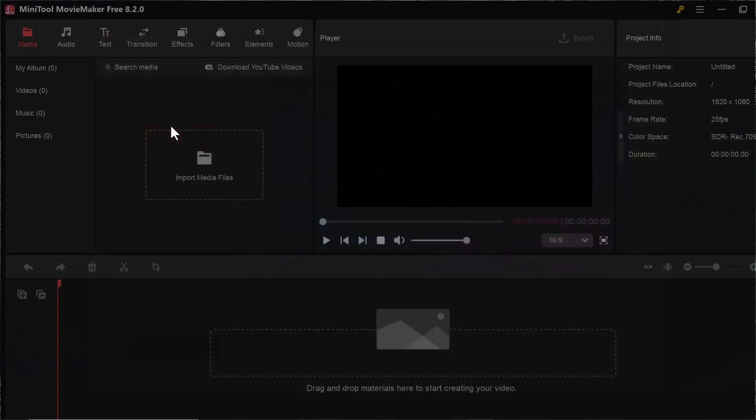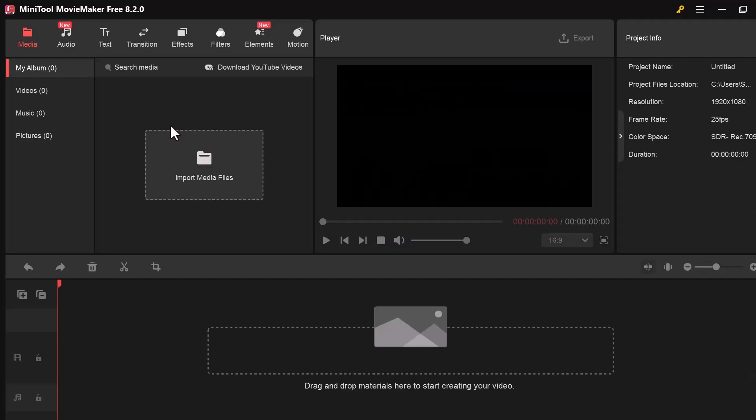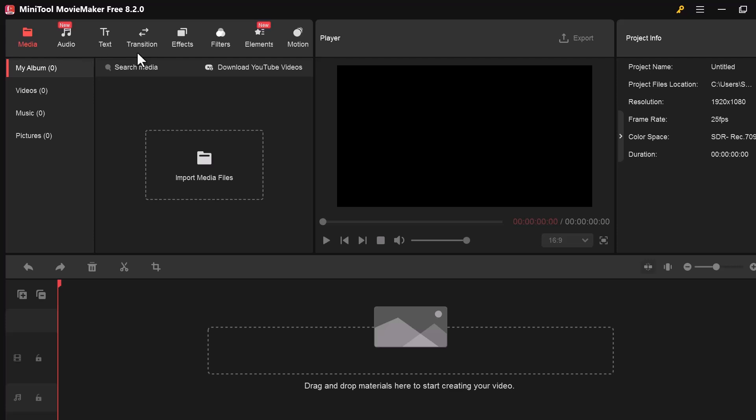First of all, these are the main options you'll find at the top. Each one helps you perform a different task while editing your video. Media, Audio, Text, Transition, Effect, Filters, Elements, Motion. This section on the right shows the project info. Here you can see important details about your current project like resolution, the quality or dimensions of your video, for example 1920 by 1080. Frame rate for playback will usually be 25 or 30 FPS.